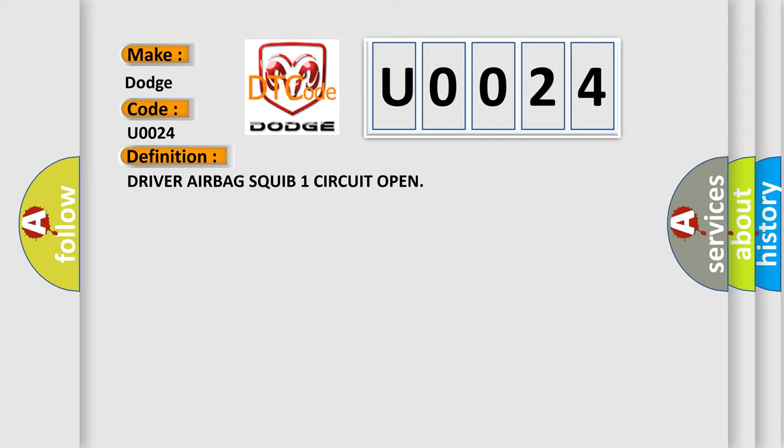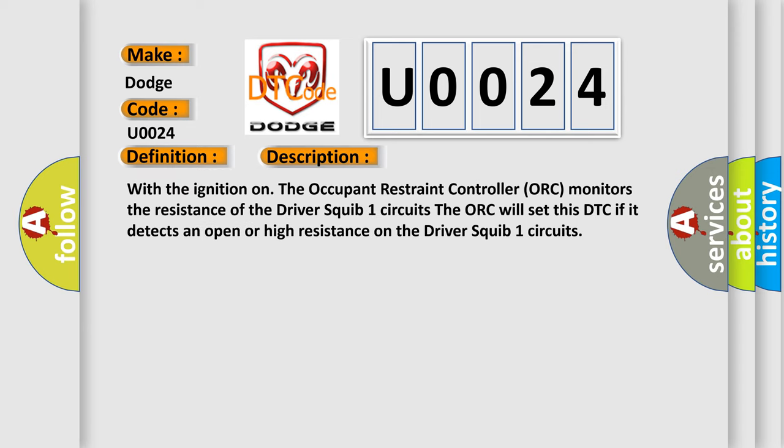With the ignition on, the occupant restraint controller (ORC) monitors the resistance of the driver squib one circuits. The ORC will set this DTC if it detects an open or high resistance on the driver squib one circuits.